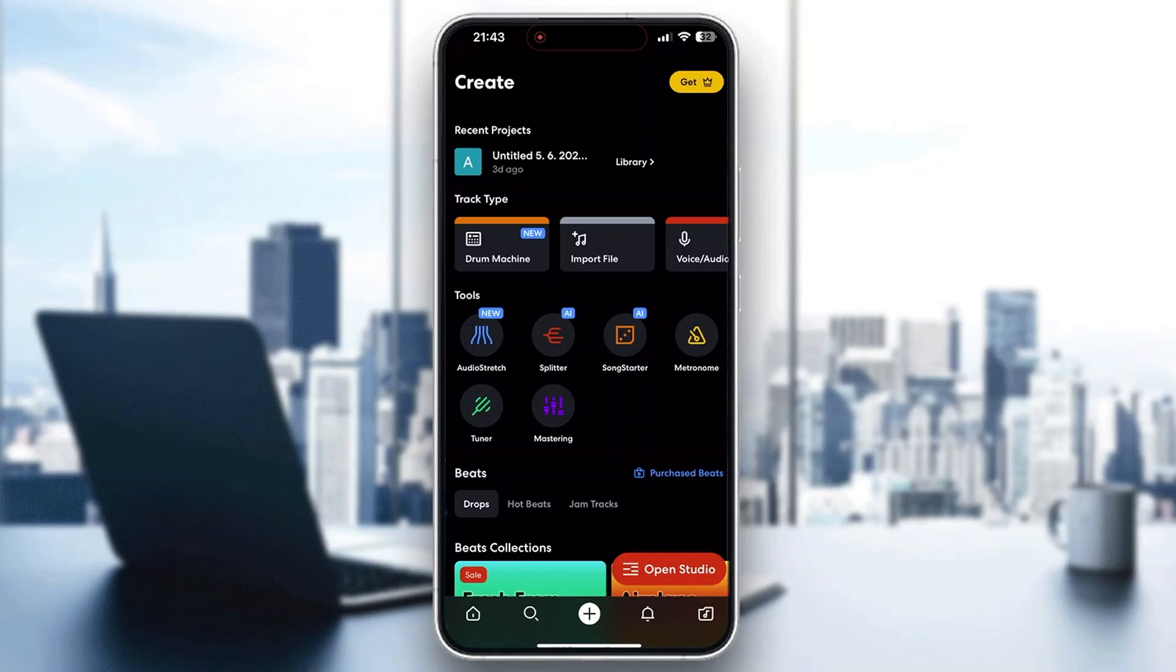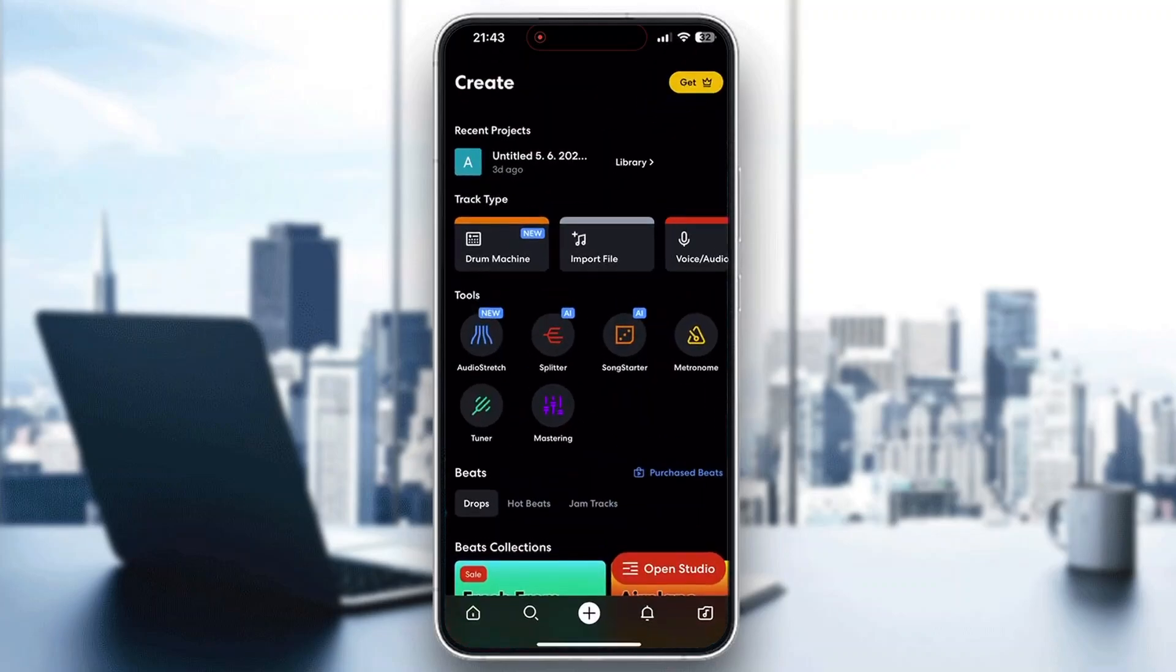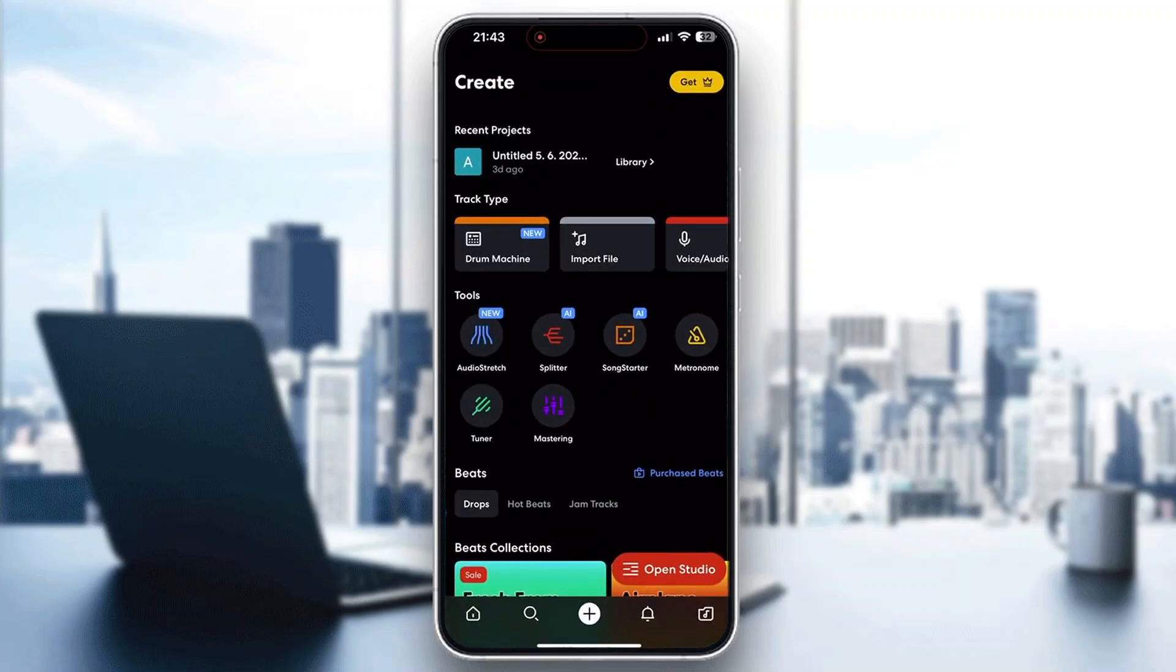The first thing you want to do is open up the official BandLab application on your mobile phone if you haven't already. After opening it up, you'll be greeted by the main page where you need to log into your account.